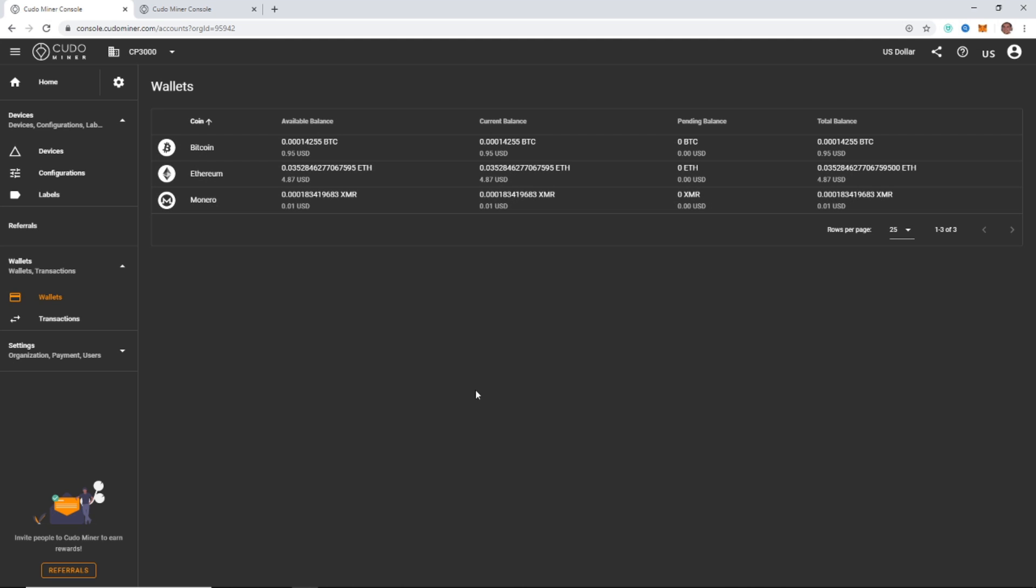And to get your money, you're going to need to go to transfers. And there is a minimum amount for each one of the coins to transfer and you just transfer it over to your wallet once you hit that minimum amount.